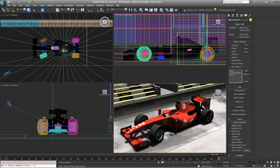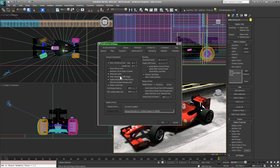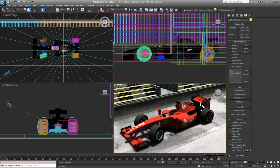There are definite similarities between the Quicksilver Hardware Renderer and iRay. One thing to clarify: Nitrous is a viewport configuration, and Quicksilver is the hardware renderer version of these viewports. The Quicksilver renderer doesn't need to use Nitrous, but they can work well together. Nitrous gives you all the bells and whistles of the newer versions of Max.